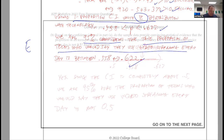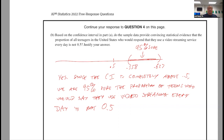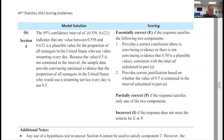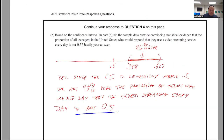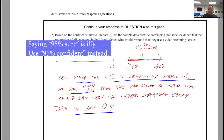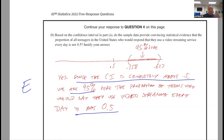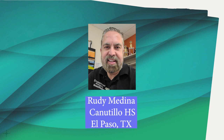Part B: the question wants you to realize that 0.5 is not in the confidence interval and therefore 0.5 is not a plausible value. The rubric is straightforward: component 2, you must realize that 0.5 is not in the interval, and component 1 says to answer correctly. The additional notes say the same open secret — if in Part A you made up some numbers and apply them consistently, you get full credit on Part B. I got the correct answer and stated that 0.5 is not in the confidence interval — I got both components, that's an E. Overall for Question 4: EEEE, four points. Big thanks to Rudy Medina for grading this long question.